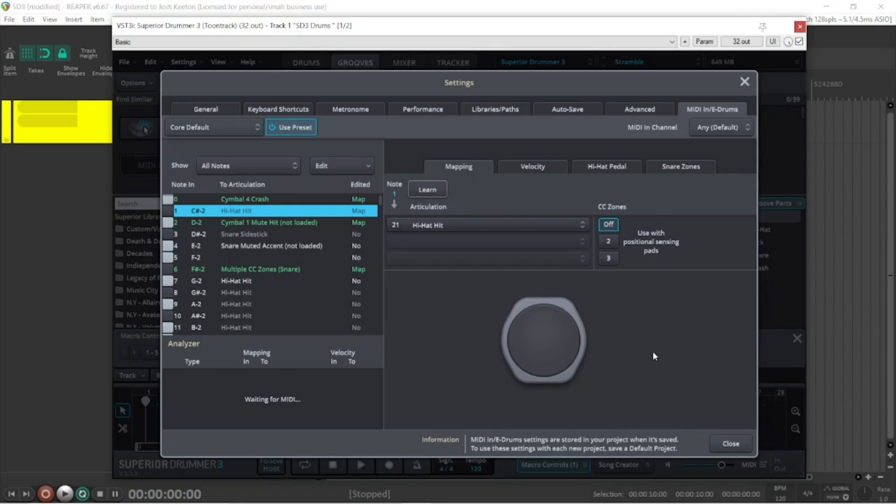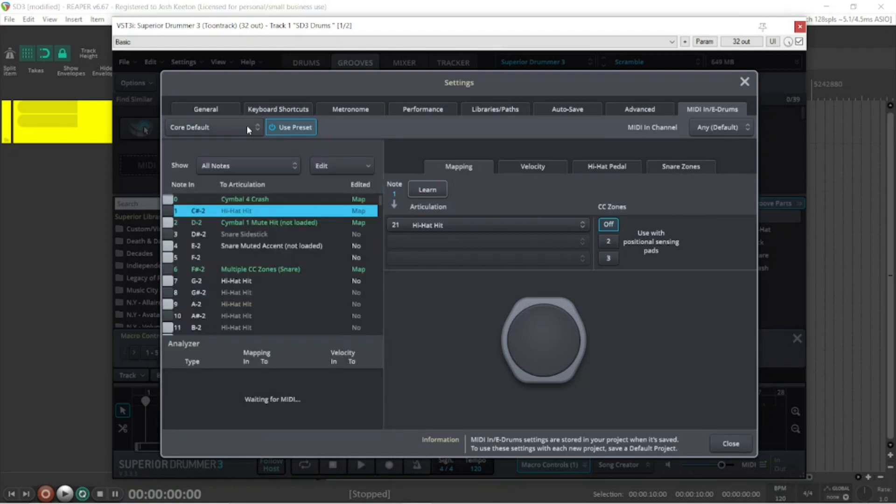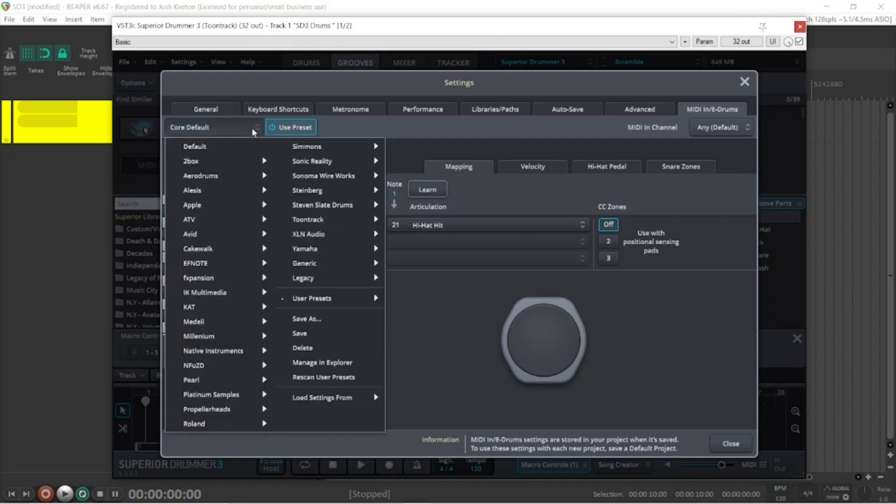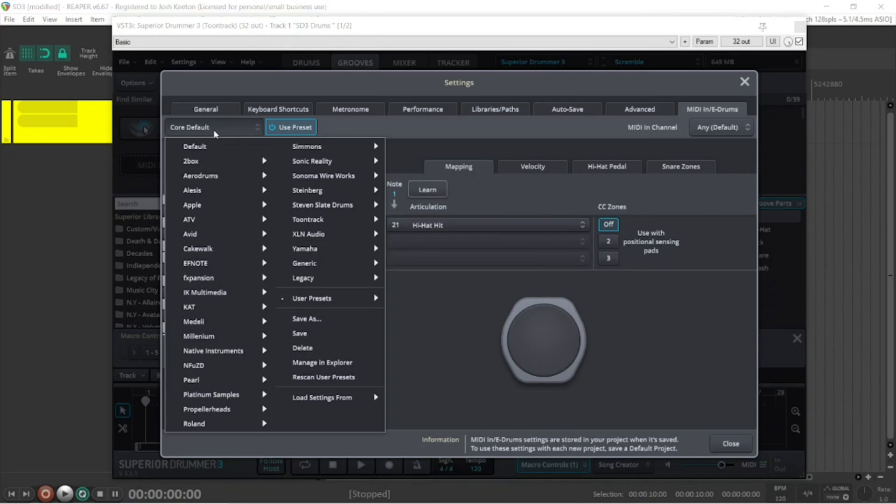Kyle had a question about losing his choke. I don't know if this will help, but hopefully it will. It took me a long time to find out about the mapping section here in Superior Drummer 3. It's more or less a global overarching pack is what I'd like to call it.